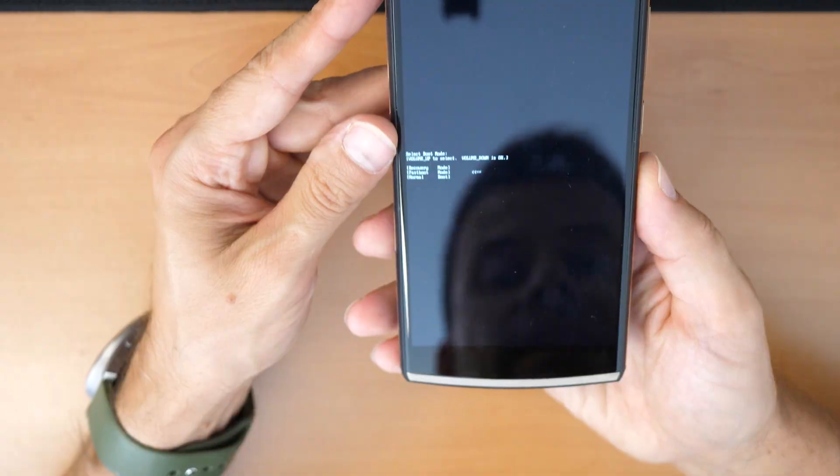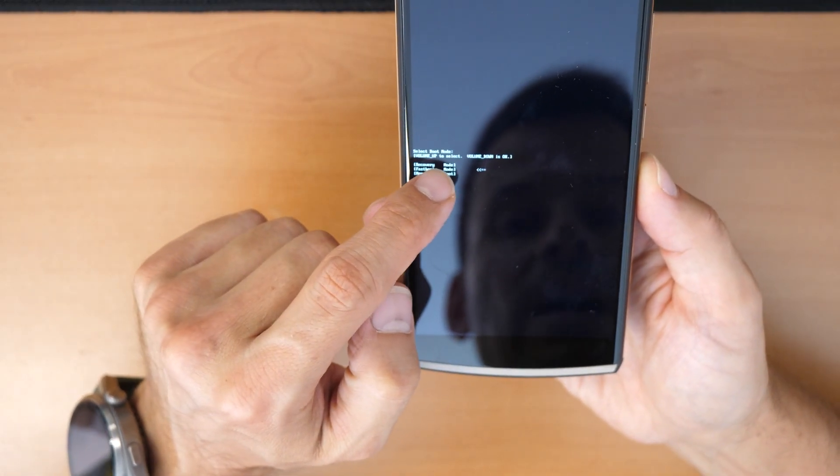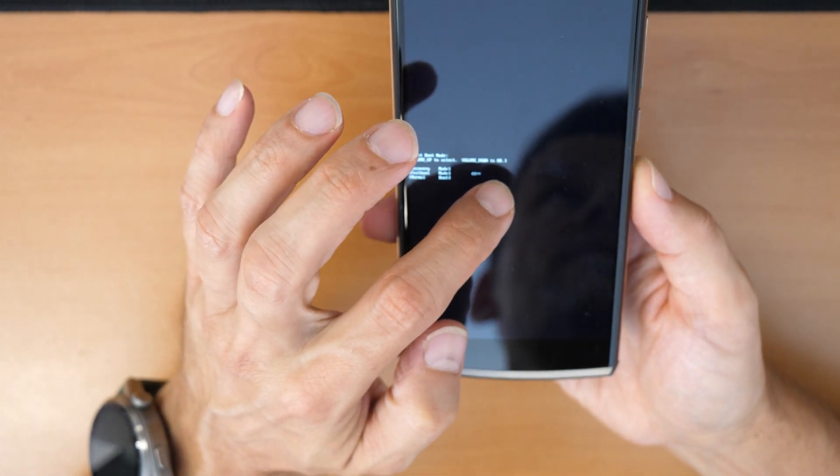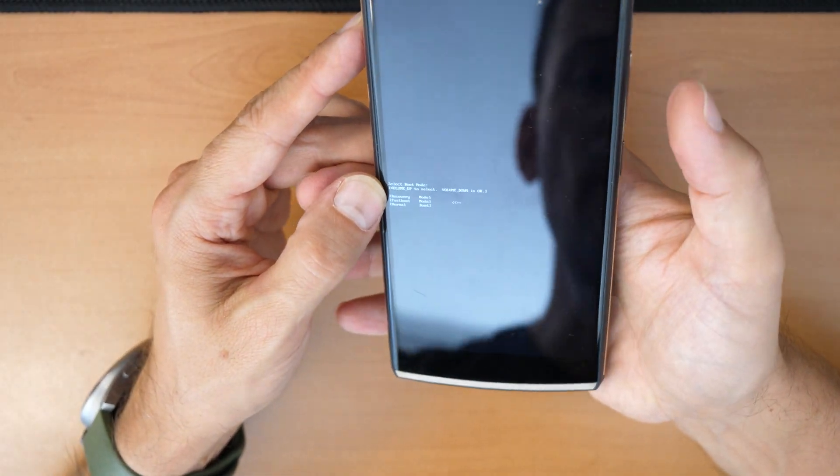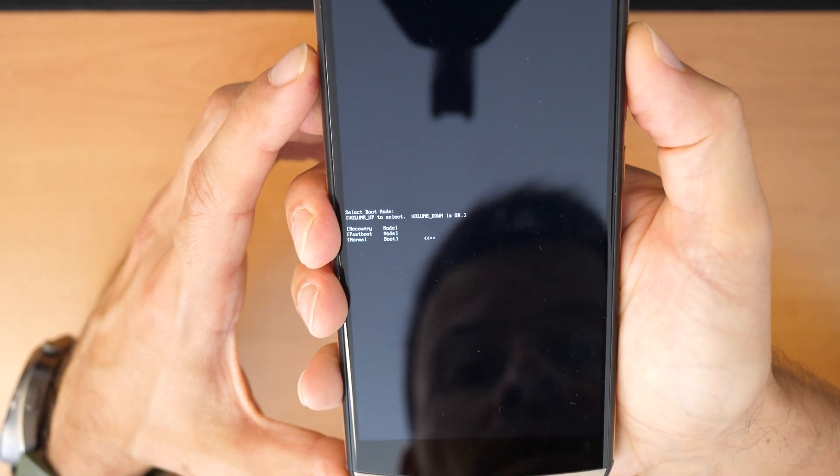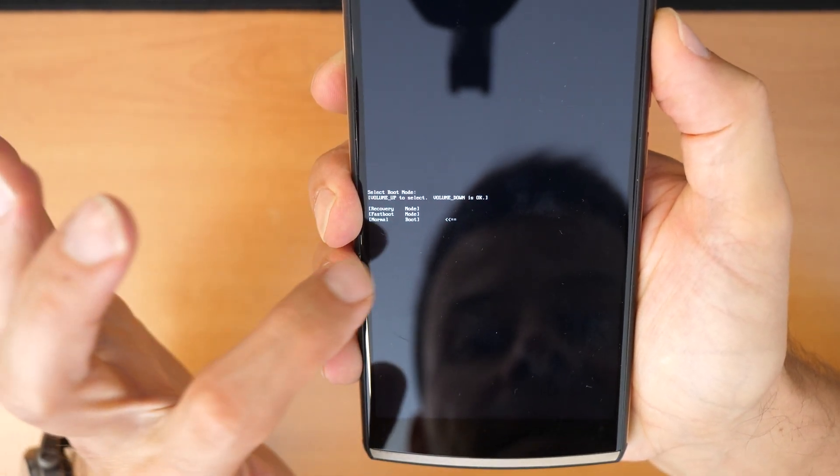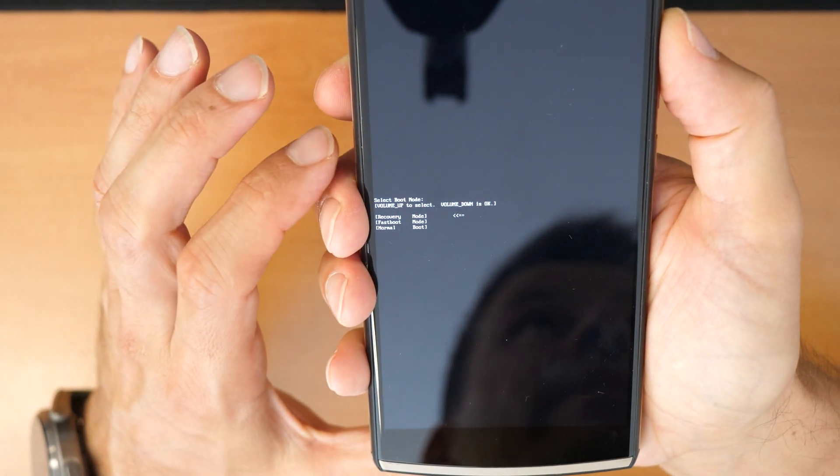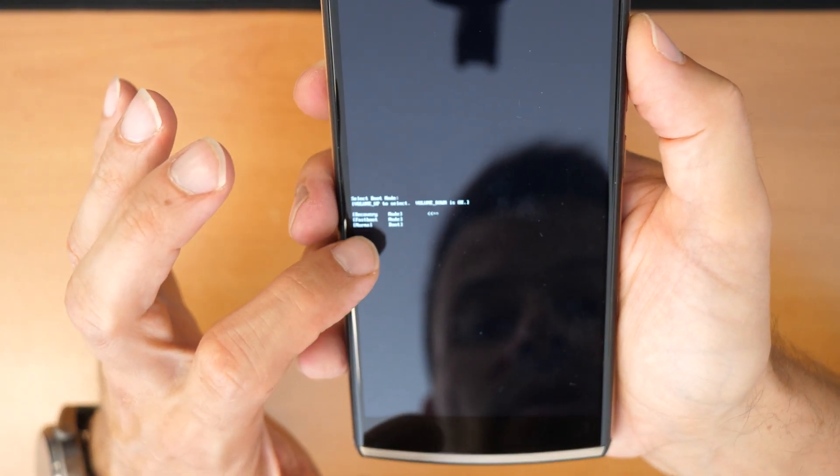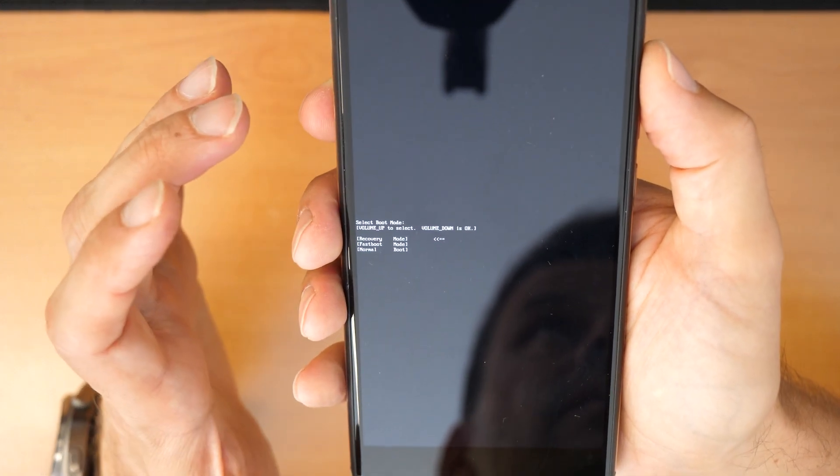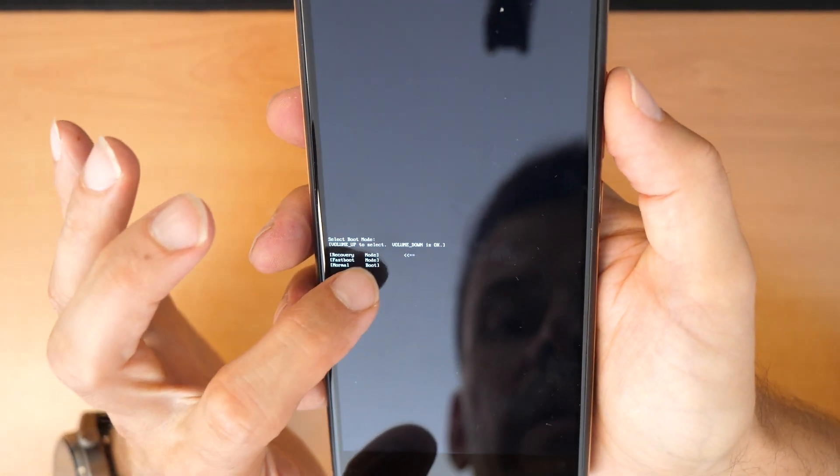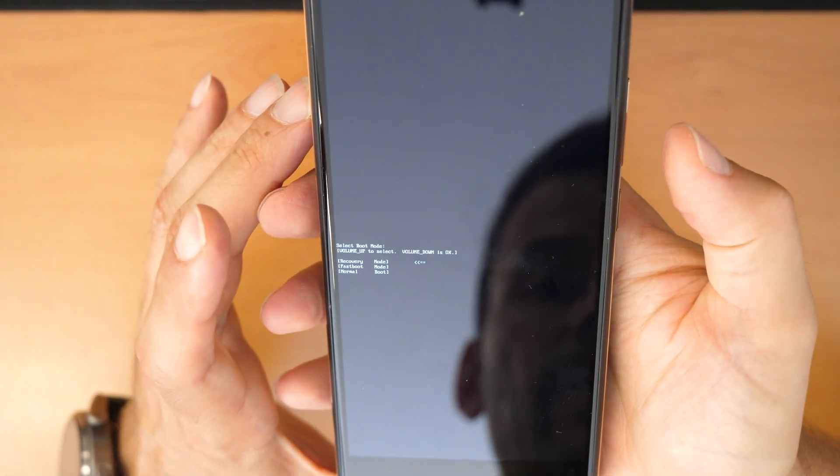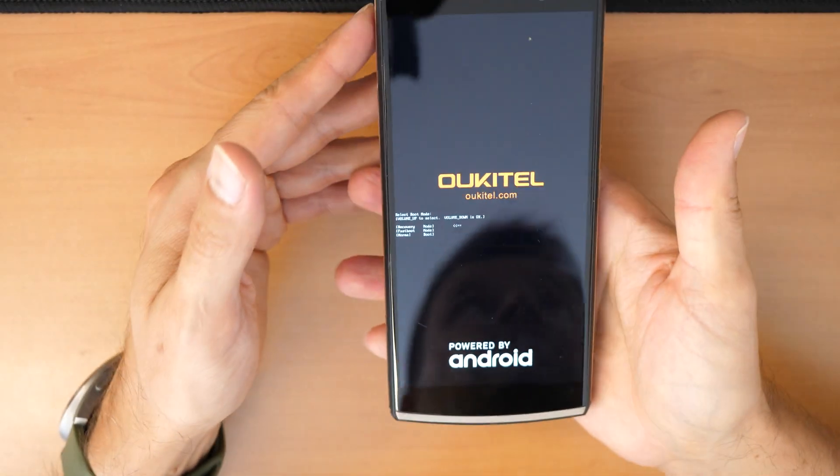It says volume up to select, volume down is okay. So with volume up you go through the menu, and we need to select recovery mode. If you accidentally go into fastboot or normal boot, you need to turn off the phone and start again. Once we are in the recovery mode, we confirm and click down. Now we leave the phone that it will enter recovery mode. Just wait.